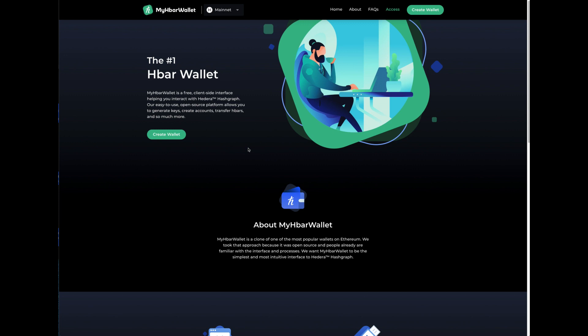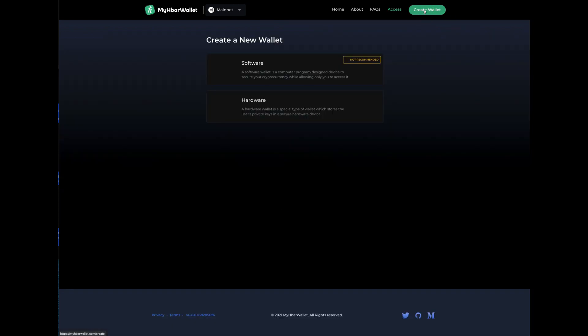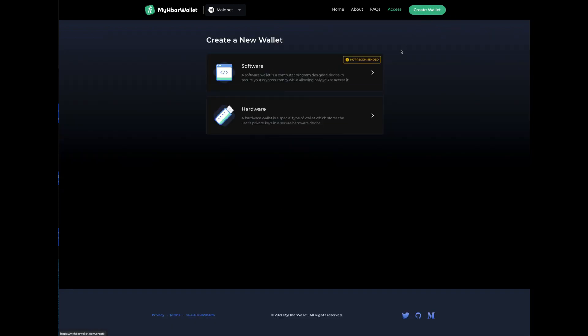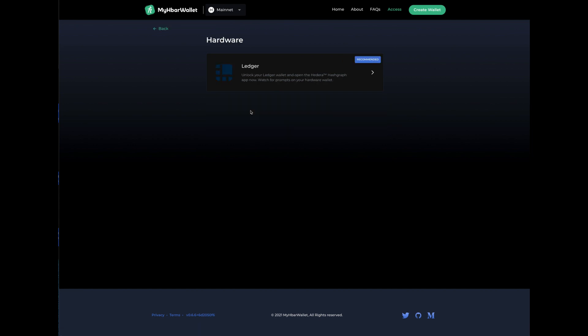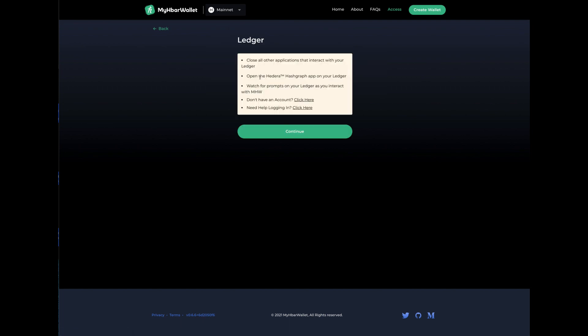So the first thing we're going to want to do is visit myhbarwallet.com and then we're going to go up here and say create wallet. I'm going to demonstrate on how to do it with a Ledger hardware wallet. Click on hardware, click on ledger, and then click on continue.